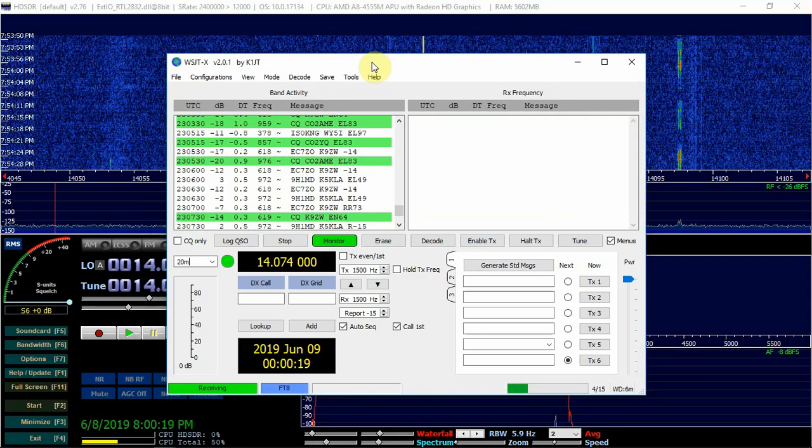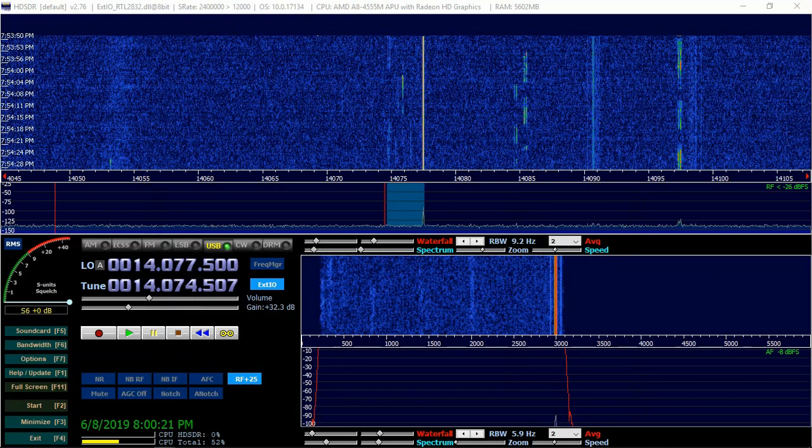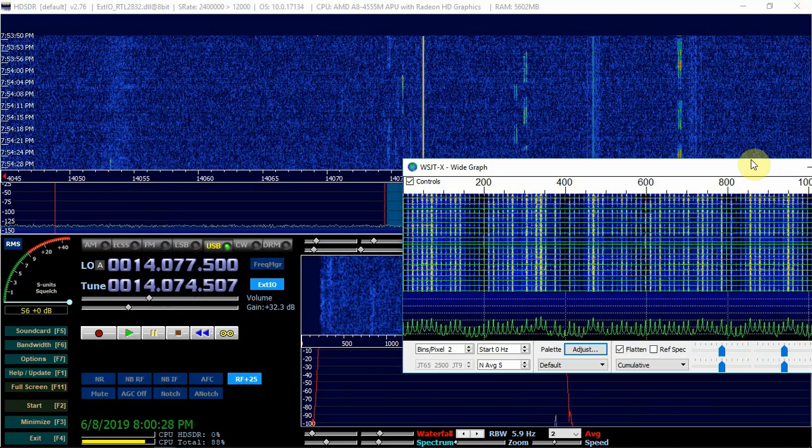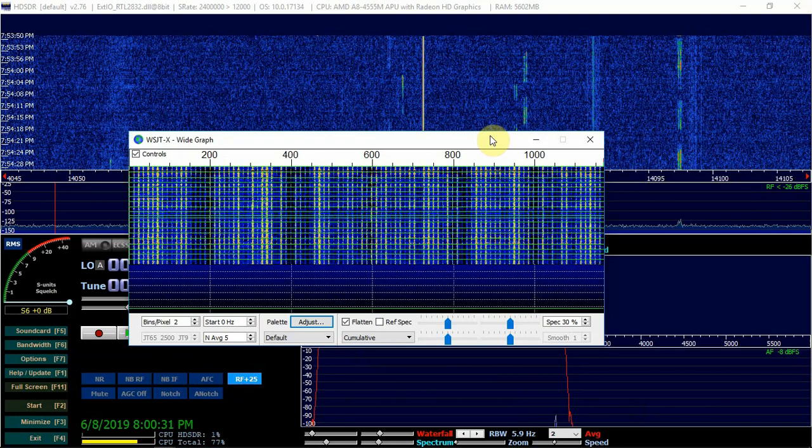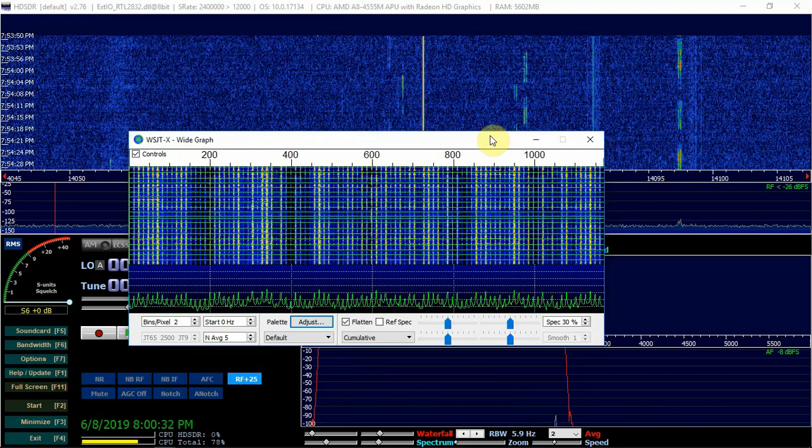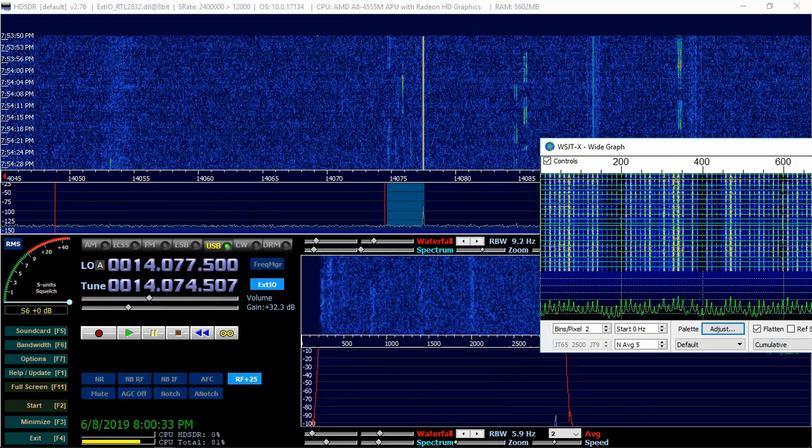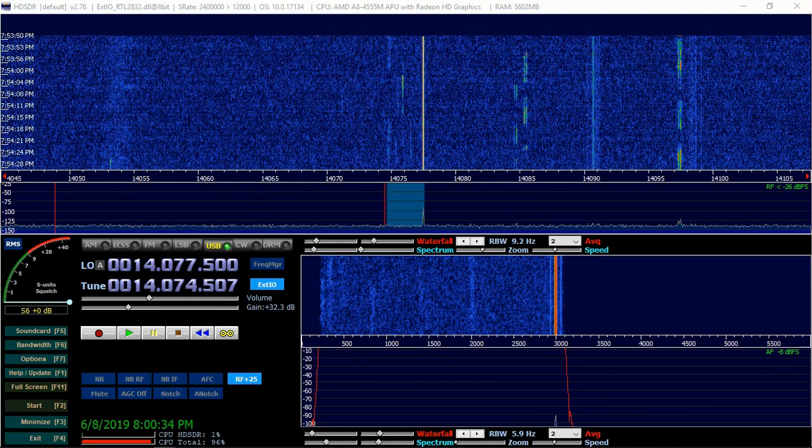So let me get this guy out of the way for the time being. And when you bring this program up, you'll also get this window here. But I'm not really too concerned about that one right now.